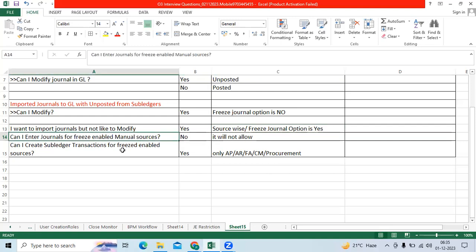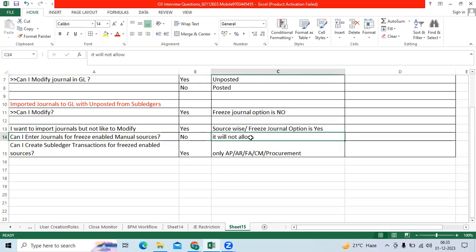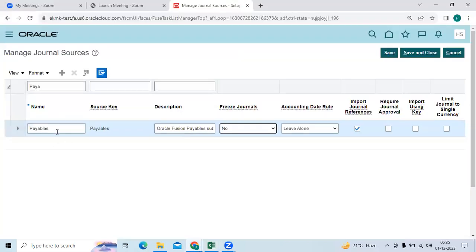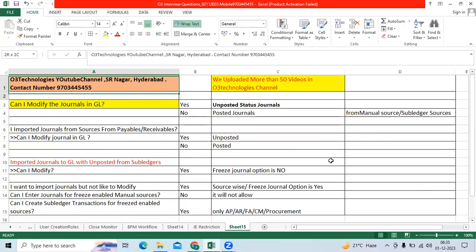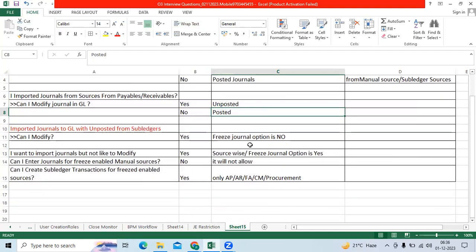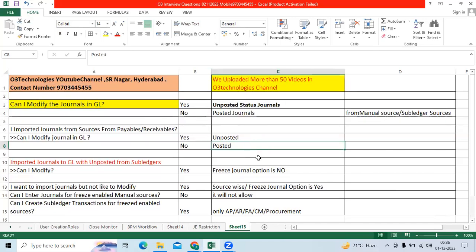Can I enter journals for a freeze-enabled manual source? No — it will not allow creating any journal. Can I create subledger transactions for a freeze-enabled source? Yes — you can still create AP invoices for AP, and Receivables transactions for Receivables. These are all important points to understand as a consultant during implementation, training, and support projects. Thank you.